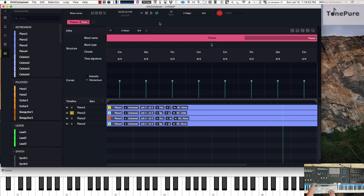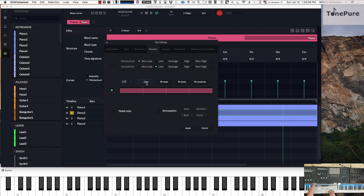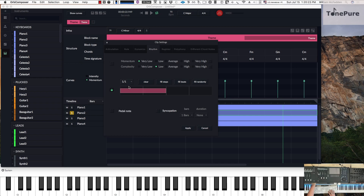We could also achieve the same thing — and actually even more — by using the new feature. Suppose we want two per measure: choose half note, then clear, and double click. That way we'll get a half note each measure of our chord. And if we want a whole note, we clear and double click — giving us one chord per the entire four beats in the measure.